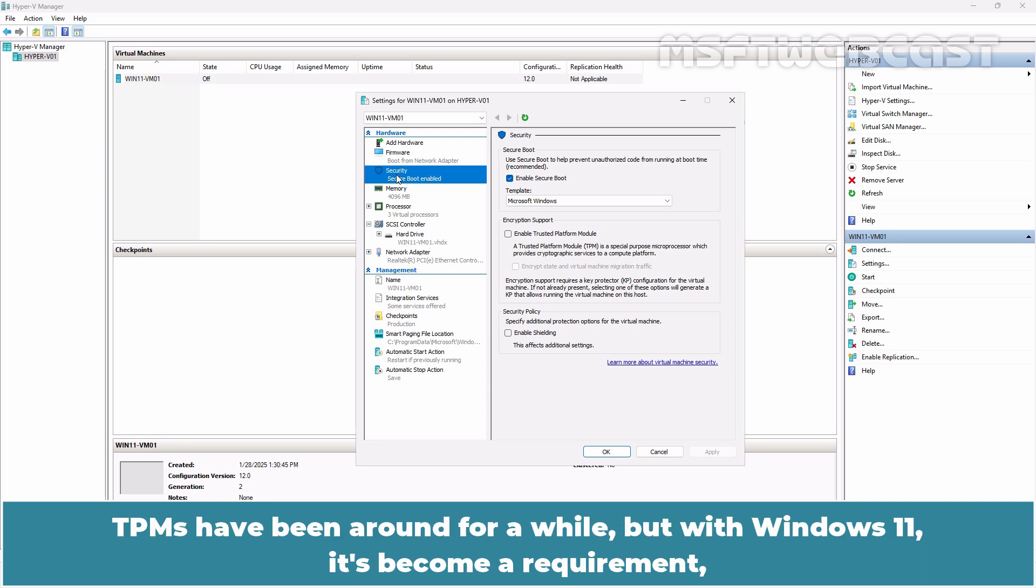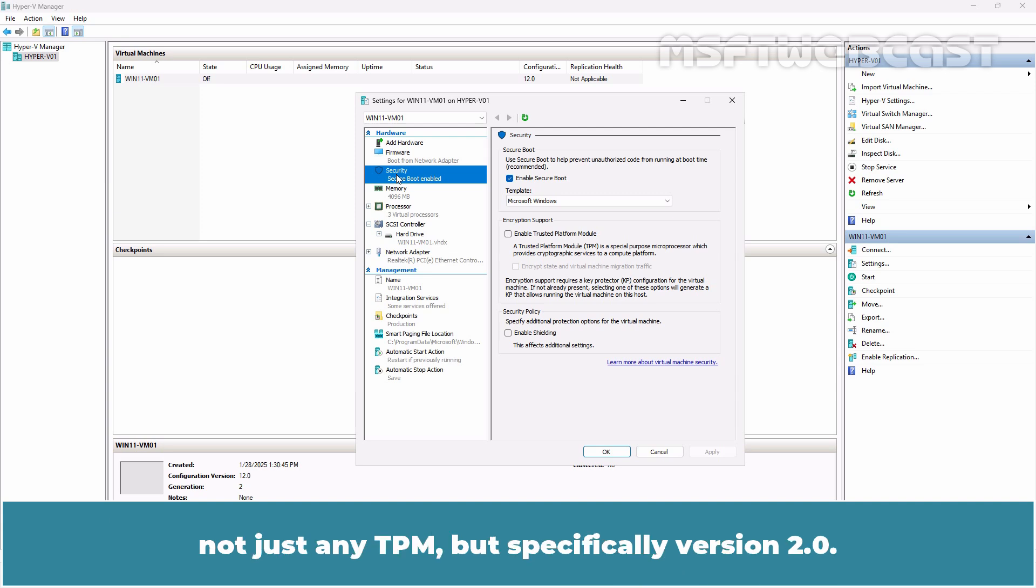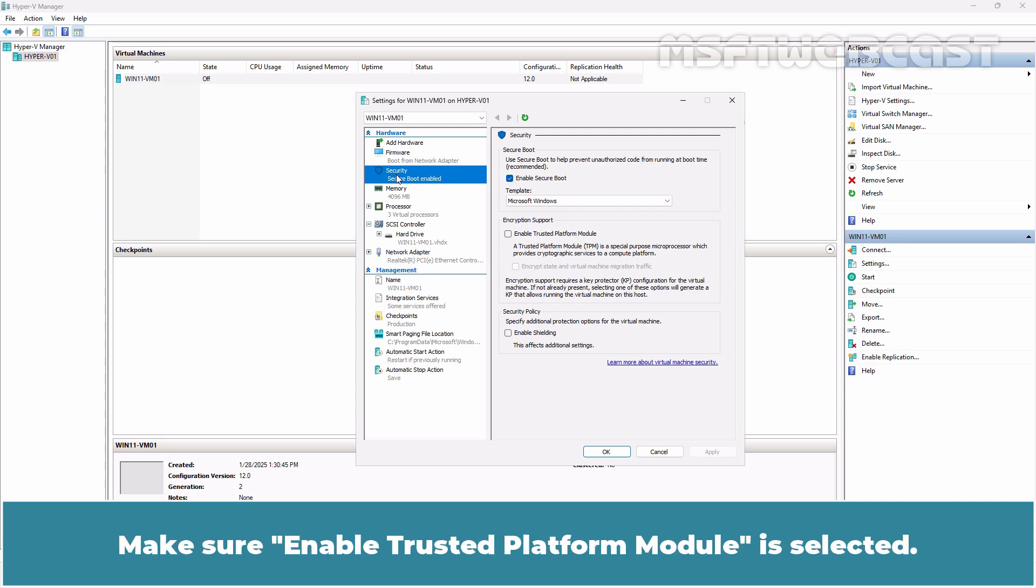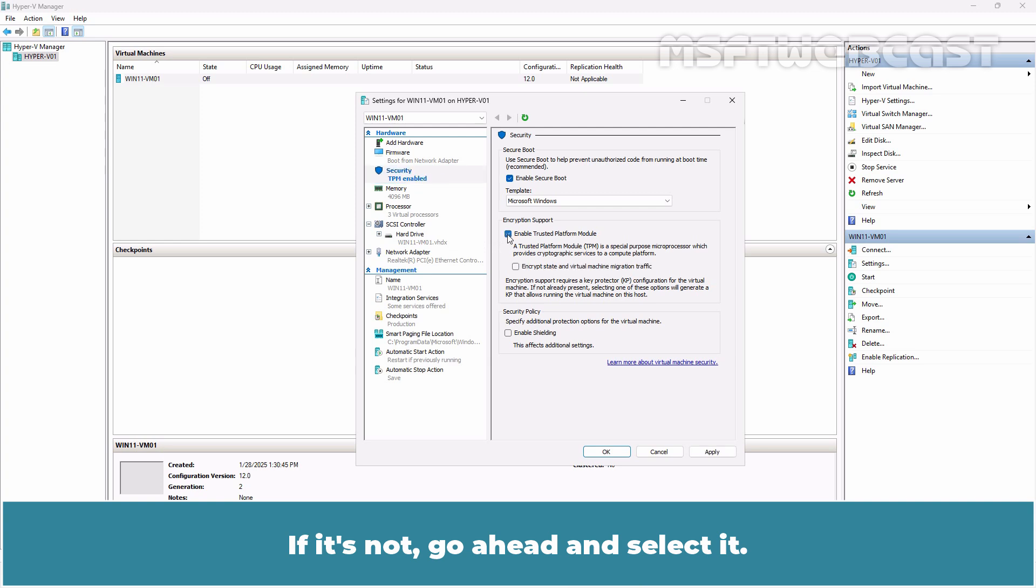TPMs have been around for a while but with Windows 11, it's become a requirement not just any TPM but specifically version 2.0. Make sure Enable Trusted Platform Module is selected. If it's not, go ahead and select it.